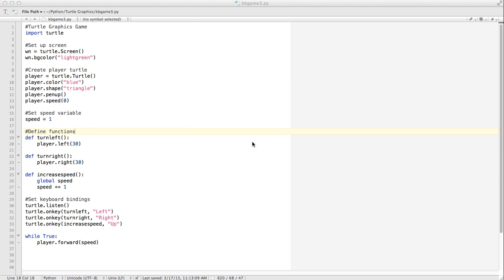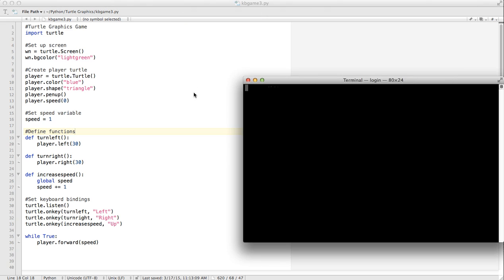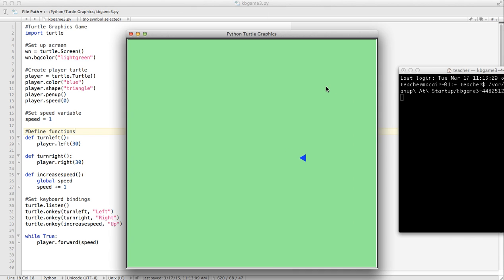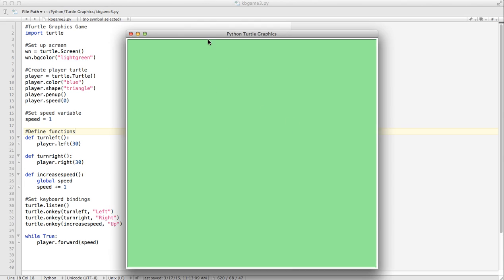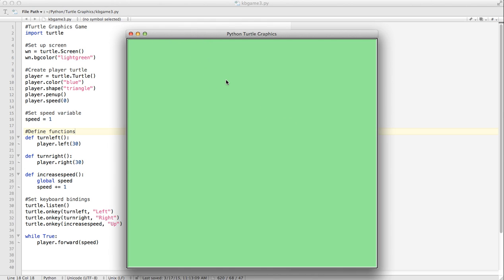In our last lesson, we came up with a way to turn our turtle right and left using keyboard bindings. However, you notice we can kind of go off the screen, which we don't want to be able to do. So what we're going to do is we're going to set some boundaries so the player cannot go off the screen.